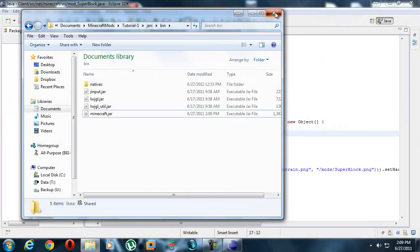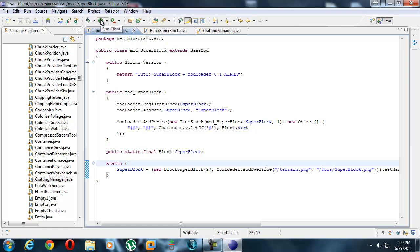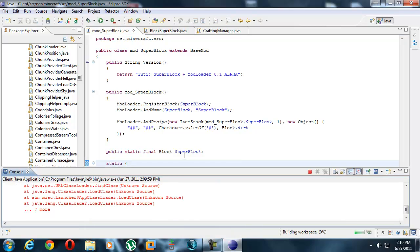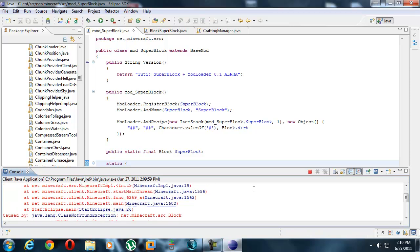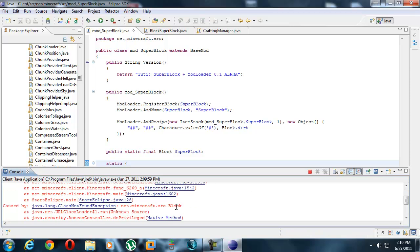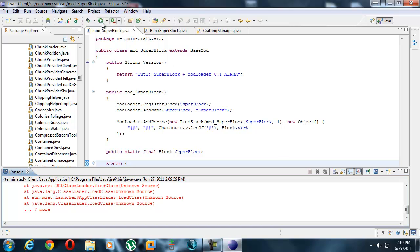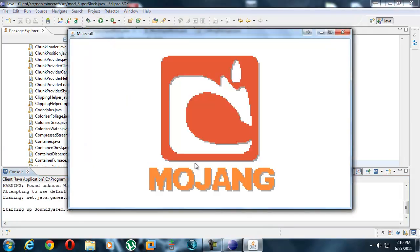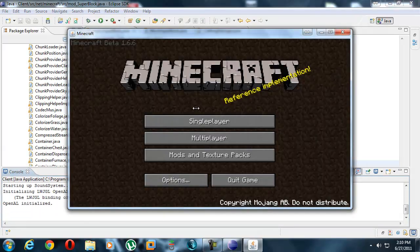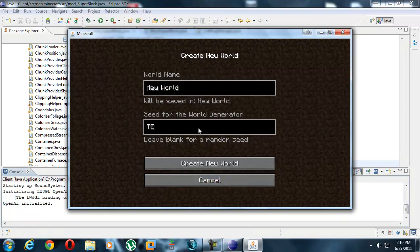X that out, X, X. And we don't even have to save this because it didn't change anything. We're going to run it. This always happens when you add a new texture. So we're just going to stop it and try again. So we're going to single player, create new world, test.